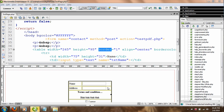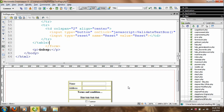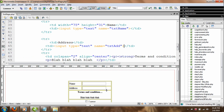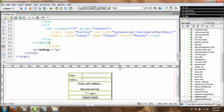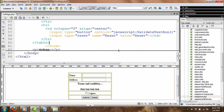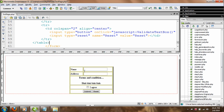Hi guys, welcome to the new episode of the JavaScript validation series. In this video, I'm going to demonstrate how we can make sure the user selects a radio button, or option button, whatever you want to call it. So we have our form here — this is just a test form that I have drawn.